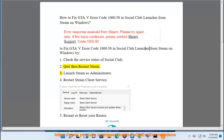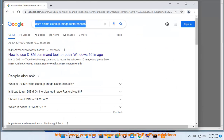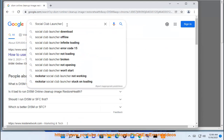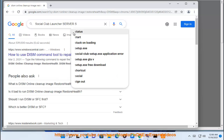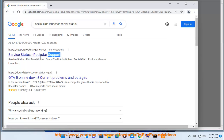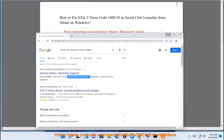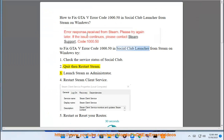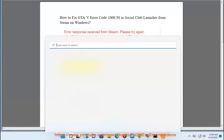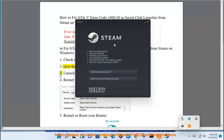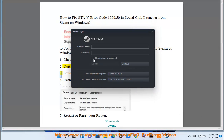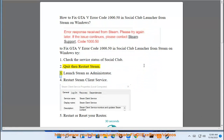Quit then restart Steam. 3. Launch Steam as administrator.